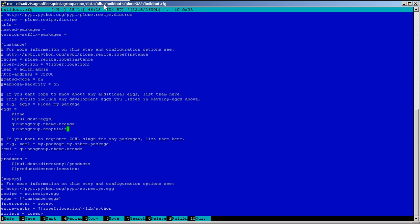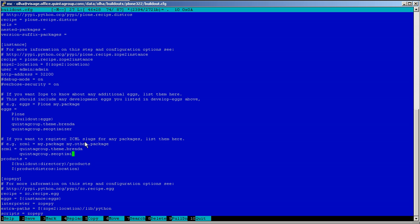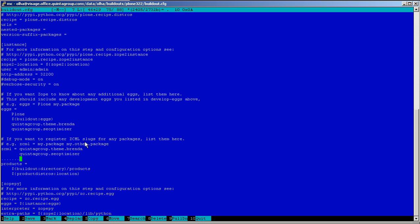Besides, add two lines to the ZCML specification area to make PloneRecipes auto instance install a ZCML slug for this product. Add two lines which are QuintaGroup SEO Optimizer and QuintaGroup SEO Optimizer overwrites.